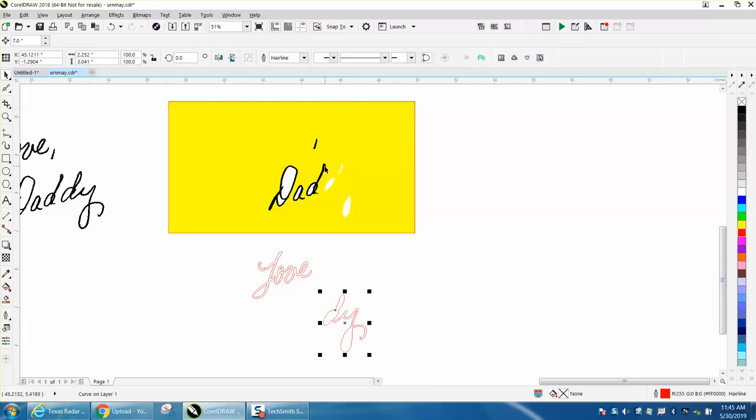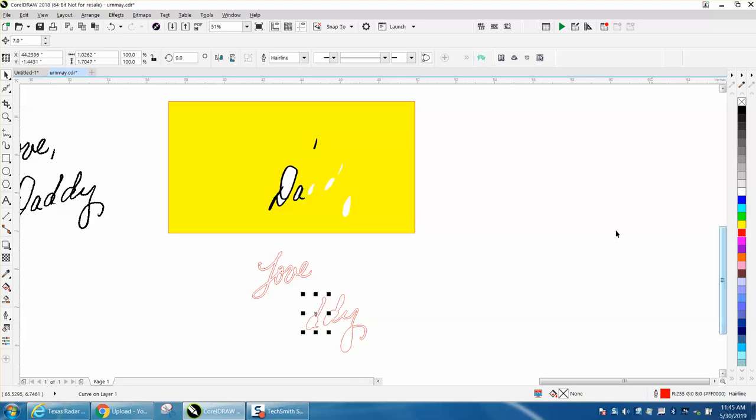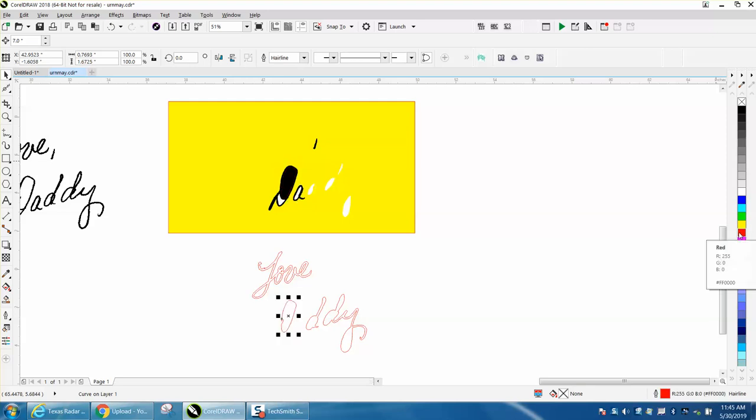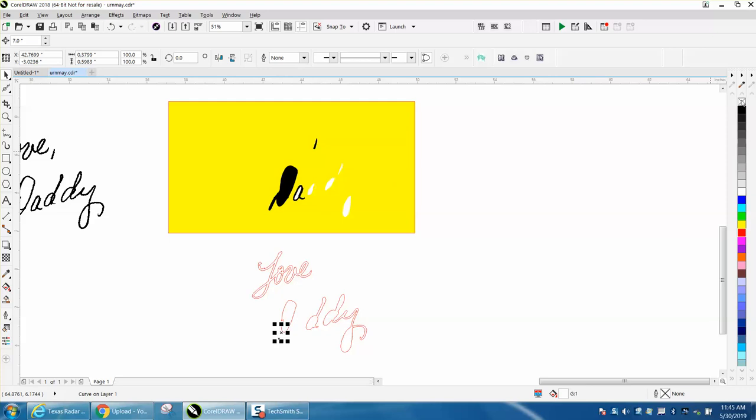I'm going to go and do all the black. Left click, right click, move it down. Left click, right click, move it down. Go ahead and move it down. Left click, right click.